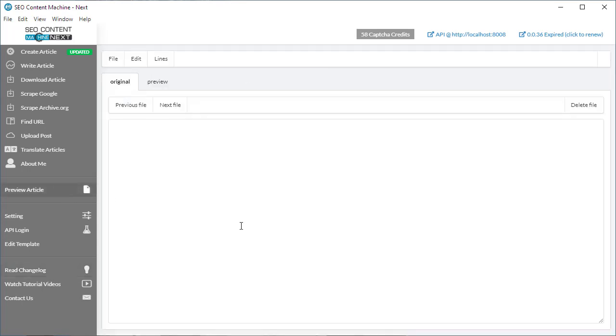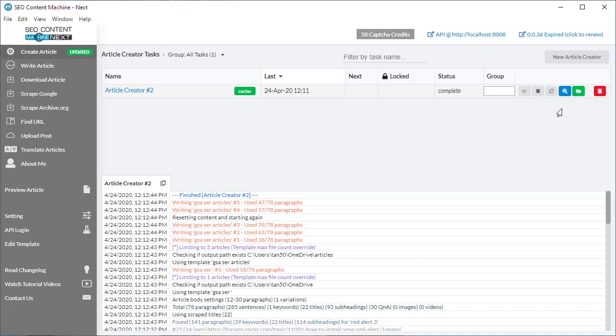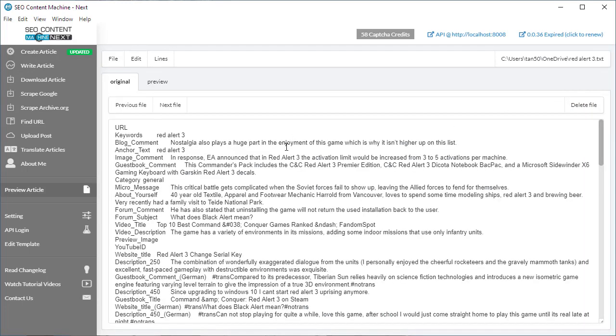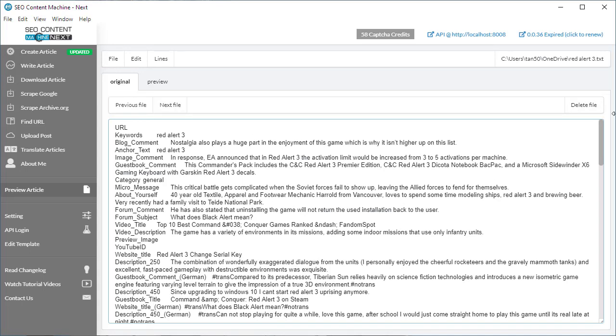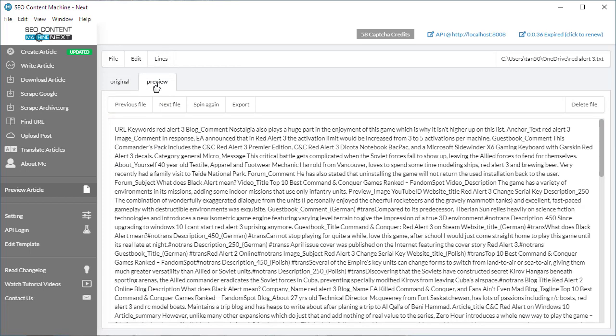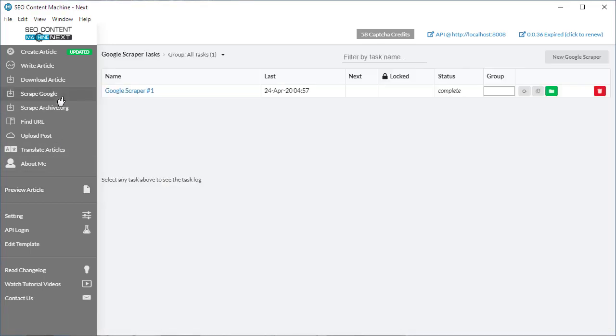For those of you that use the preview article tool, there's been a couple of new features added. Let's go create article. I'm going to click on the preview button. We can actively delete files we don't need from this preview tool by clicking this button here. If you click on preview, you can export and at the same time you can also delete.